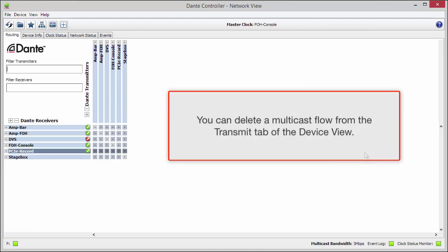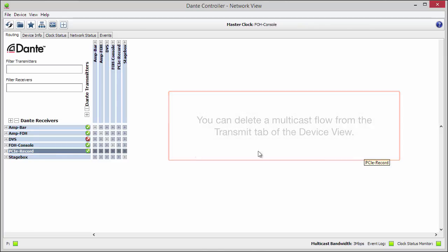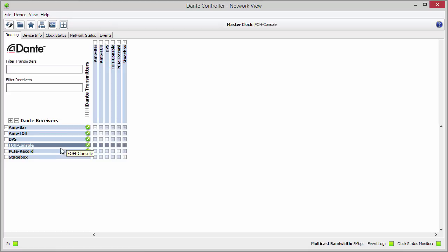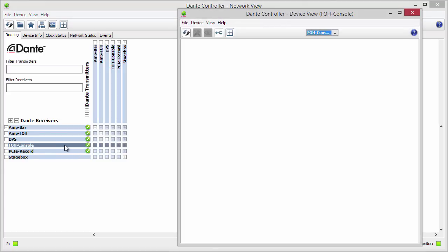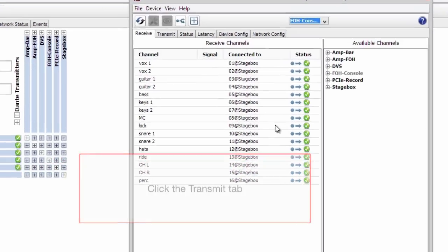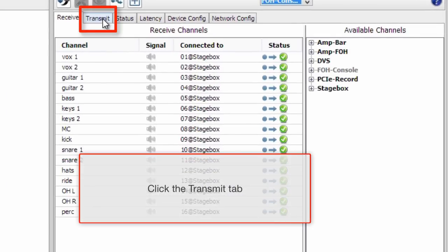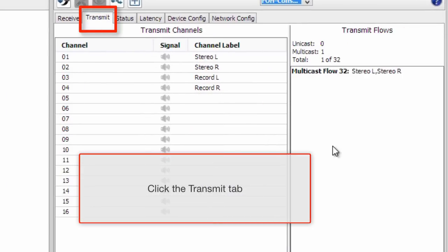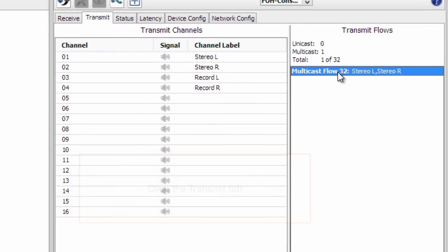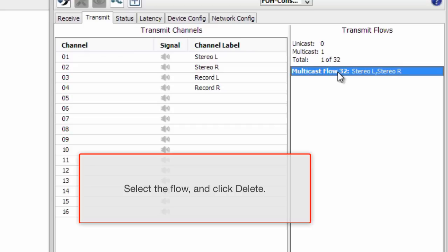You can delete a multicast flow from the transmit tab of the device view. Open device view, click the transmit tab, then select the multicast flow you wish to delete and click the delete key.